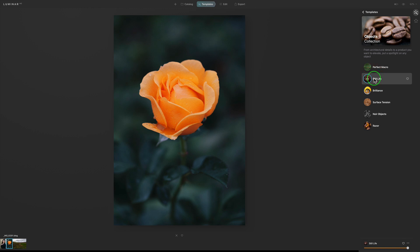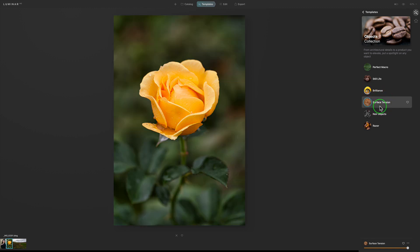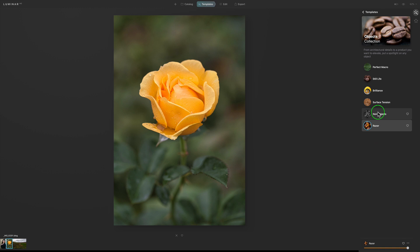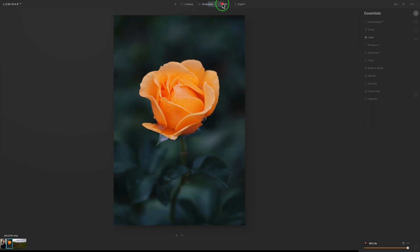Let's go back and try Objects. Here's The Perfect Macro — that's got to be it, right? I like it but let me keep looking. Here's Still Life — I love the color in here, I like artistic-looking flower images, and I'm really happy with that. Let me try a few more: Brilliance, Surface Tension, Noir Objects — another beautiful black and white conversion. Razor is probably for razor-sharp macros — look at the detail, but I don't like what's happening in the background. I'm going back to Still Life.